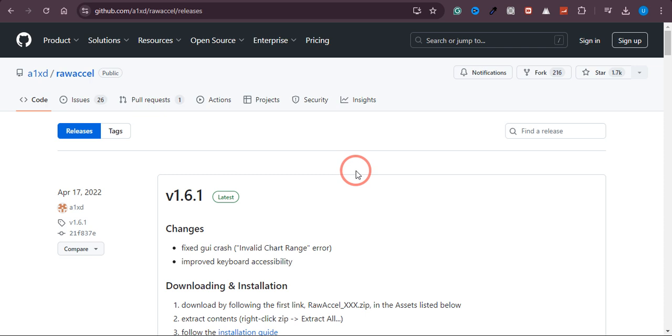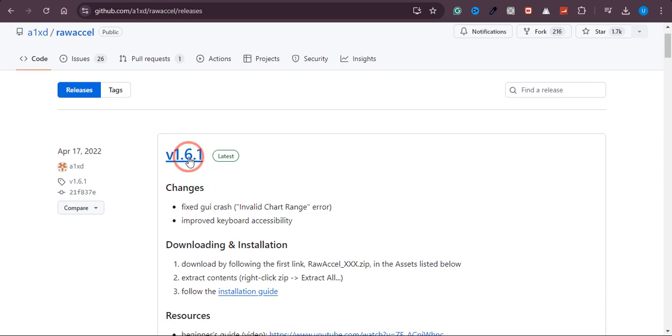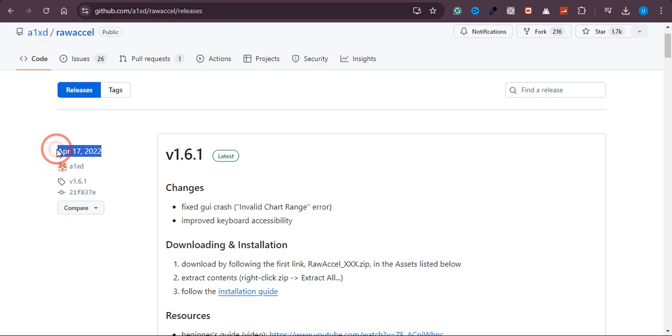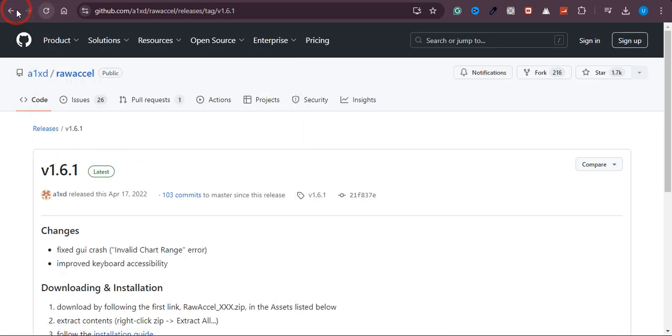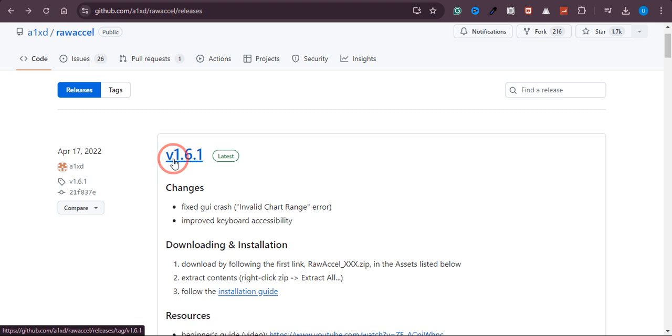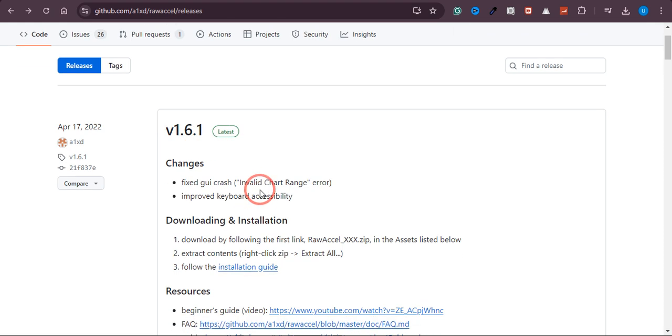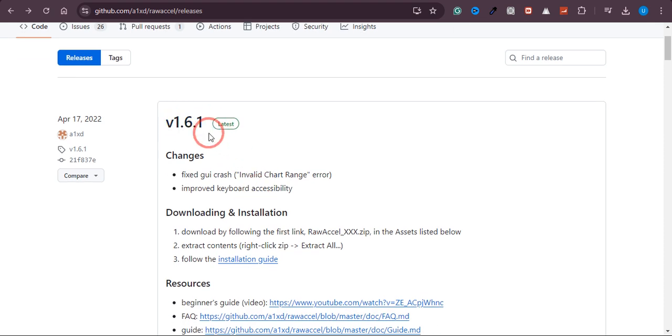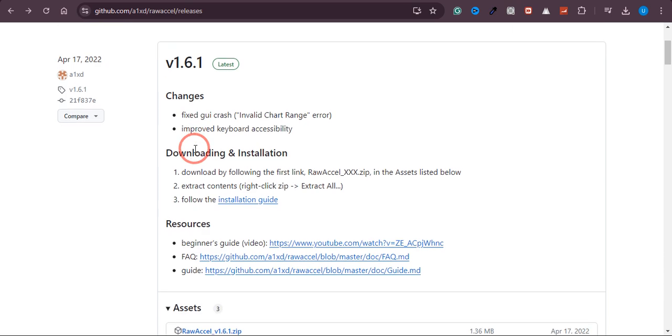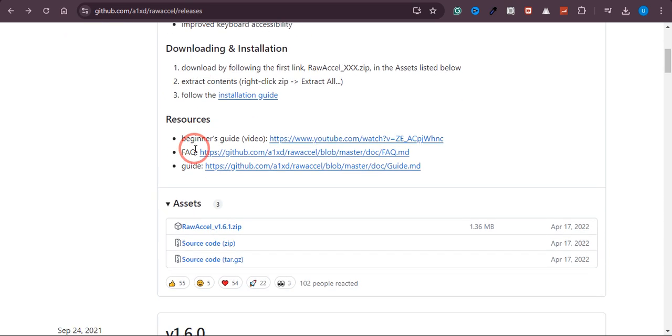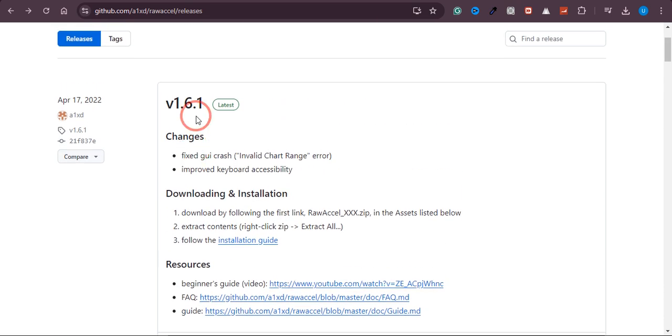Then we need to navigate to assets. As you can see, it was last updated on April 17, and the current version is v1.6.1. We just need to download this one as this is the latest version for now.